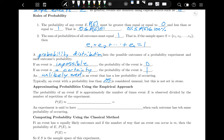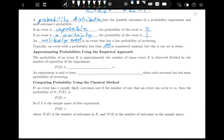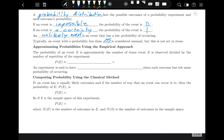There are two basic general methods for calculating probability. The first is the empirical approach — empirical just means experiment or trying it out. The probability of event E is approximately the number of times event E is observed divided by the number of repetitions of the experiment.